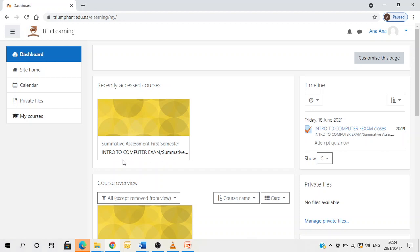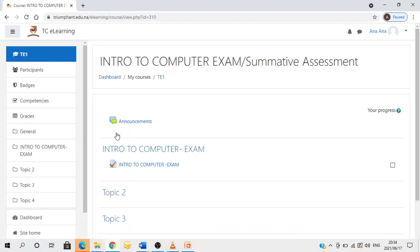So if you're ready to take your exam, you click on the assessment. Once you click, you continue here and click on the quiz assessment.